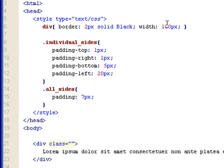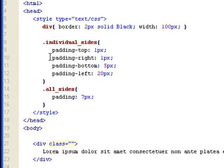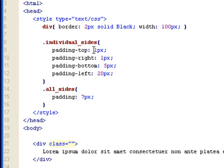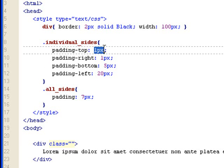And I set up two classes. One's individual sides and one is all sides. Let's look at the individual sides first. So you want to set up padding to individual sides, you can do this: padding, dash, the side you want to decorate, colon, and then the setting. The number one pixel, or you can start from zero and go up. And also you can do percentage too.